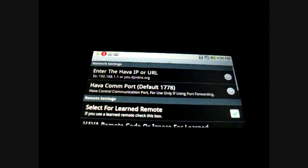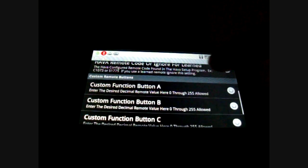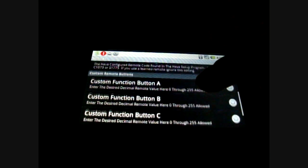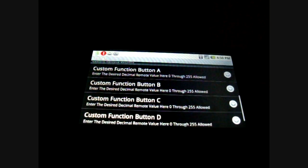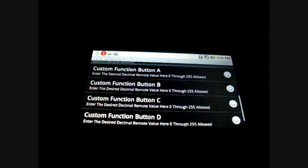Welcome to TestTube Tutorial 3. In this tutorial we will cover the custom function buttons. To access these buttons, press settings and scroll all the way to the bottom. You'll see custom function buttons A through E.